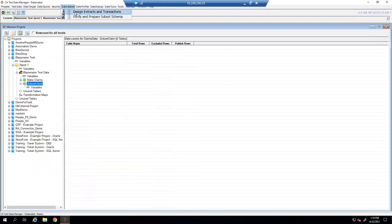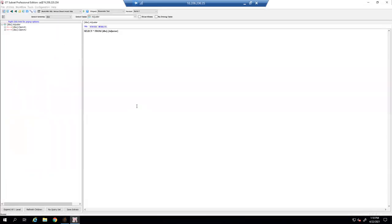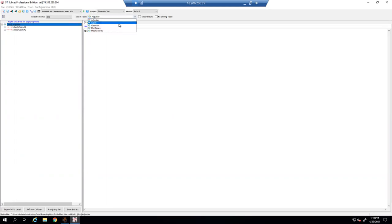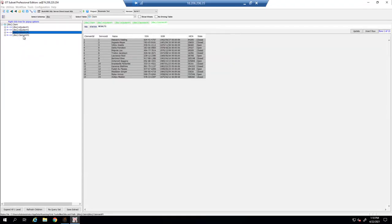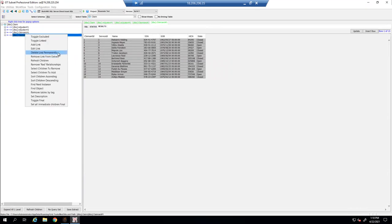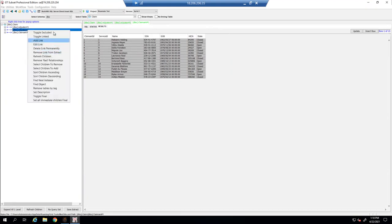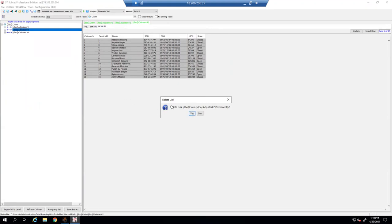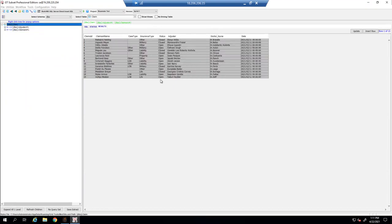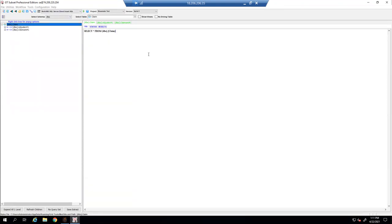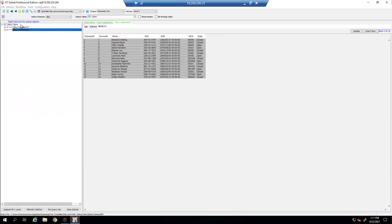We're going to go to subsets — this happens behind the scenes in the portal, which is why I like to show it here so you can physically see it. I've already created links between the tables — there are relationships here. Our claims has a relationship to our adjusters and to our climate information. You can write SQL code or do whatever you want. What I need to do is say I want a subset of claims, linked to the adjusters and climate information based off the names.